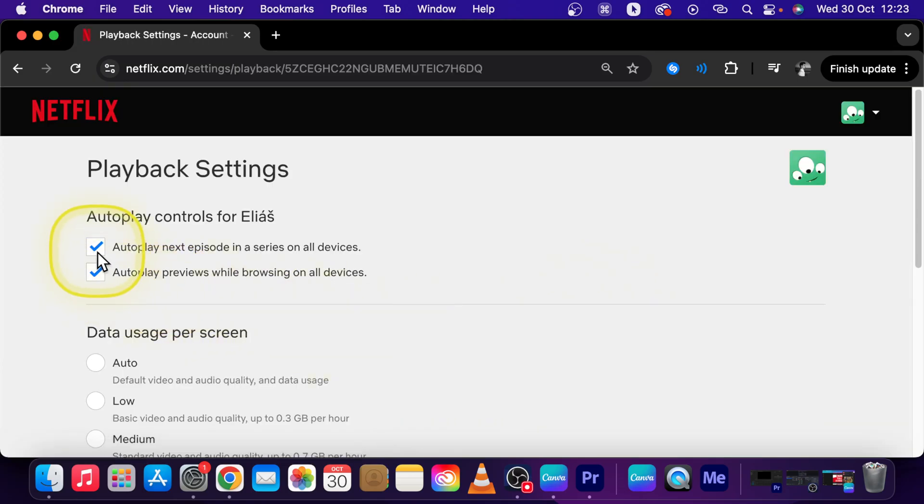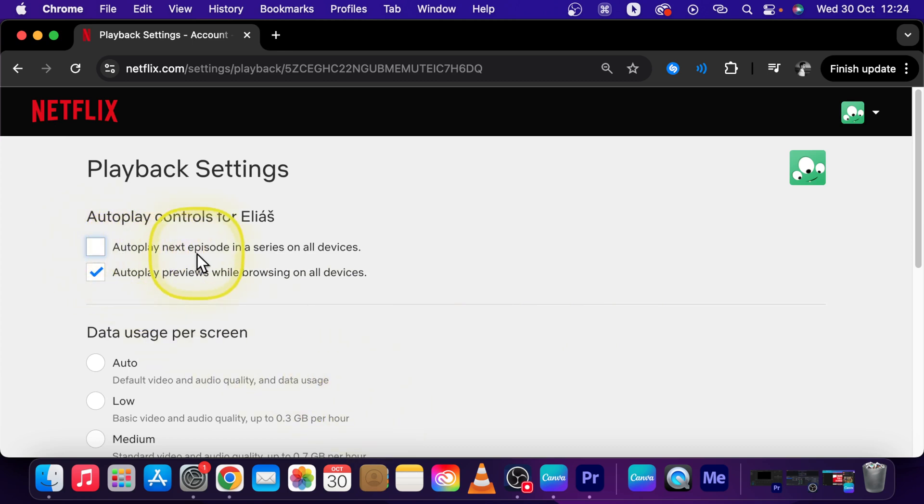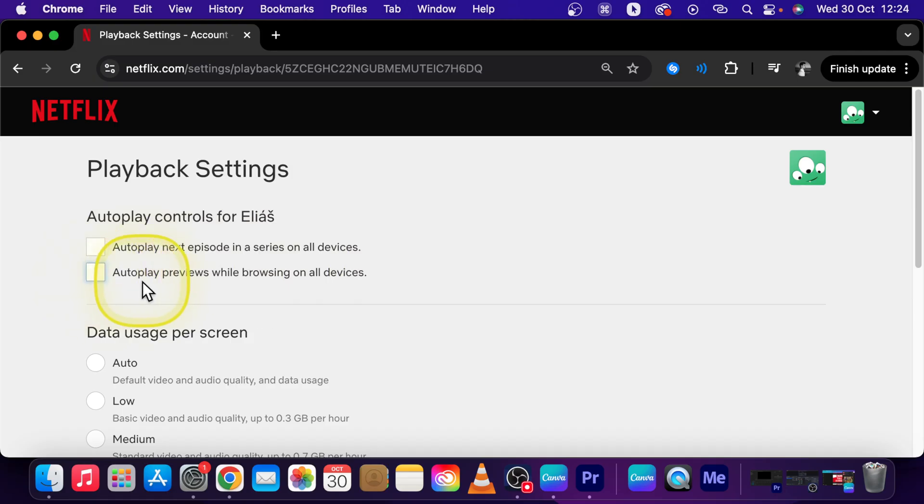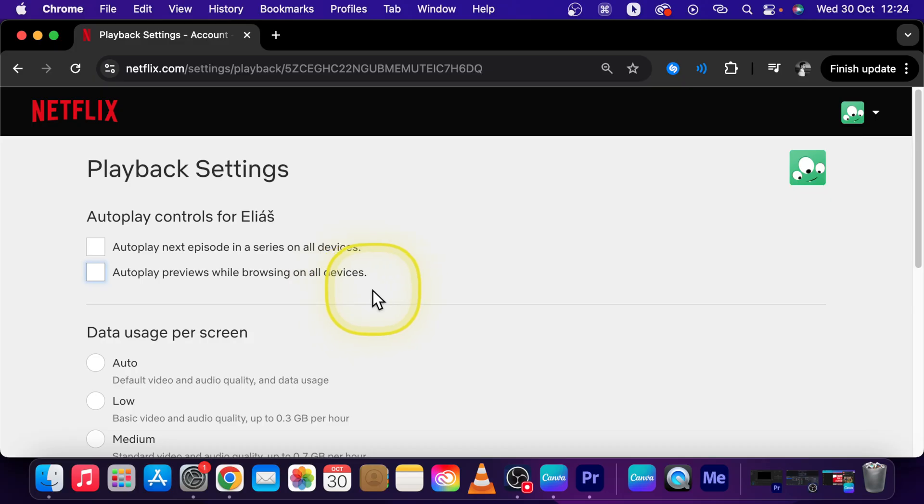Now this first one, uncheck this, and as you can see you have unchecked autoplay next episode in series on all devices and uncheck this one as well if you want to autoplay previous while browsing turned off.